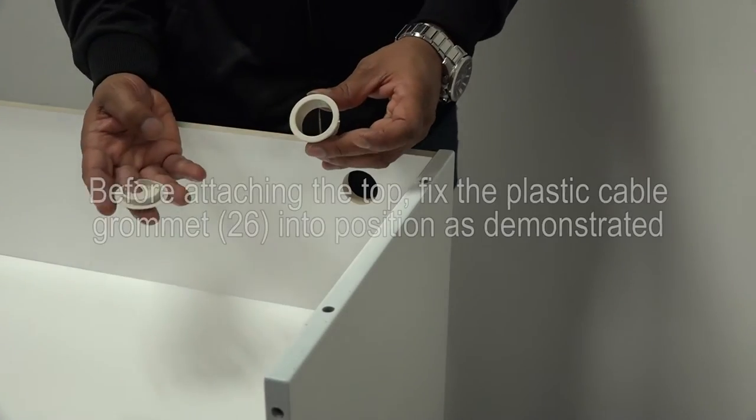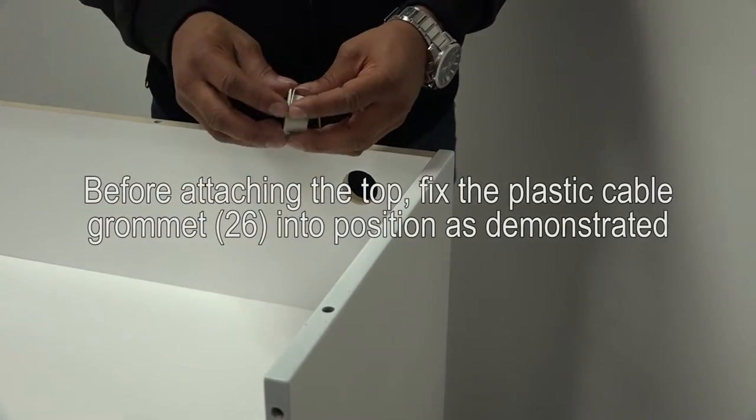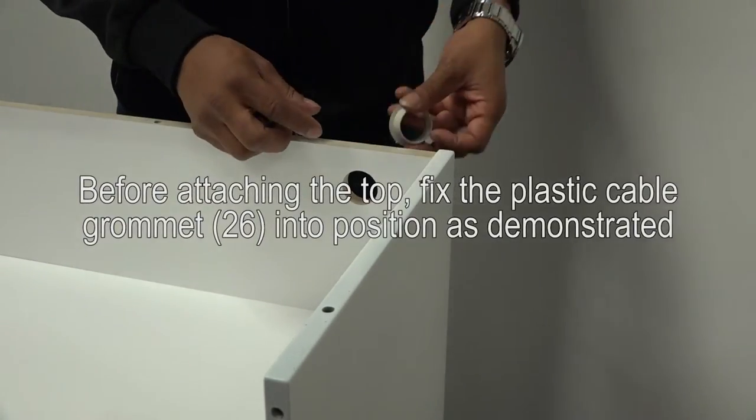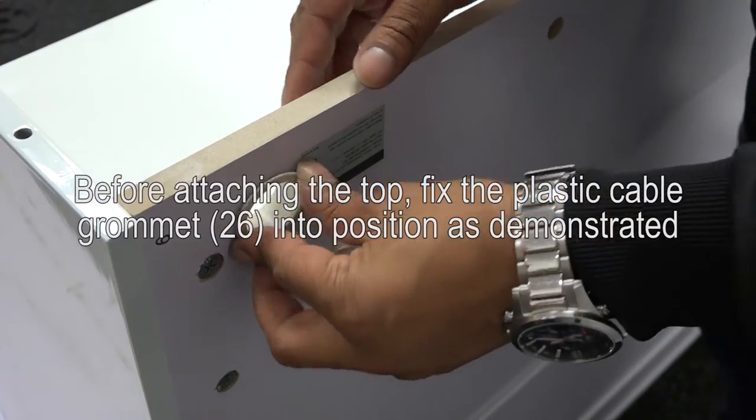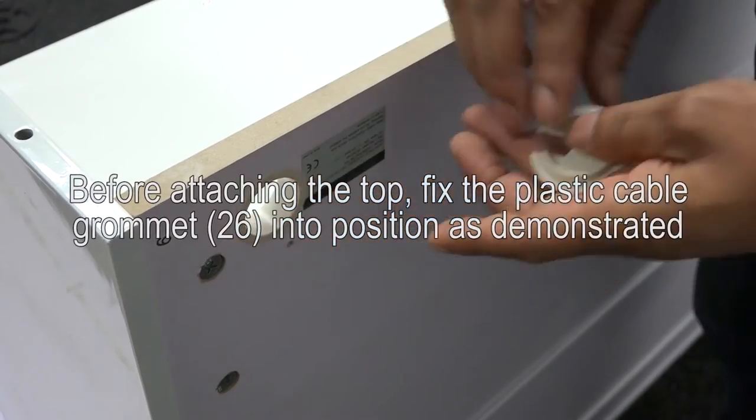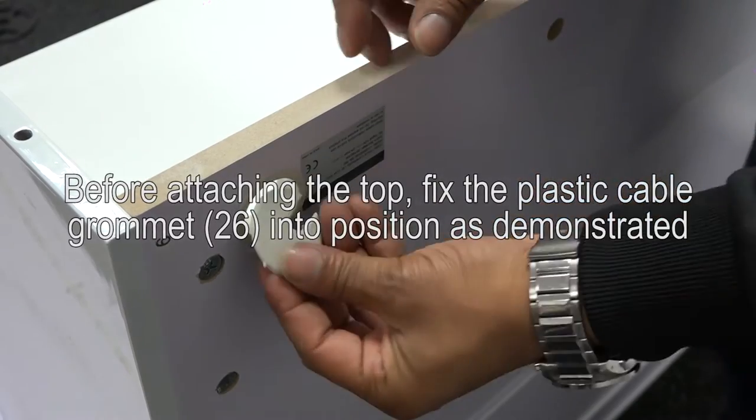We have found that before attaching the top, it's a good idea to fix the plastic cable grommet 26 into position as demonstrated here.